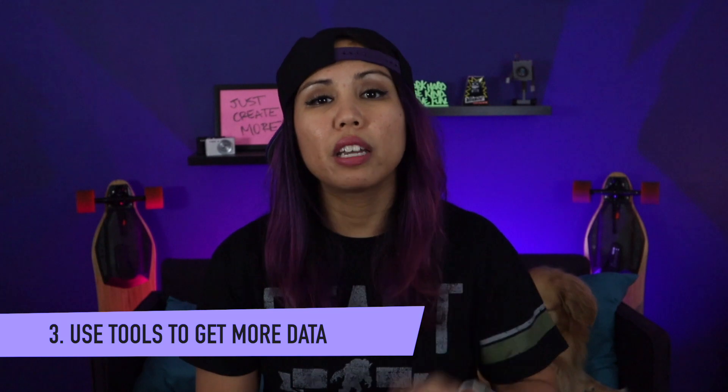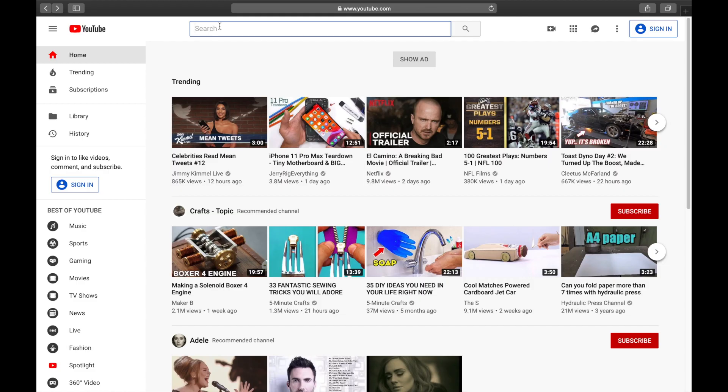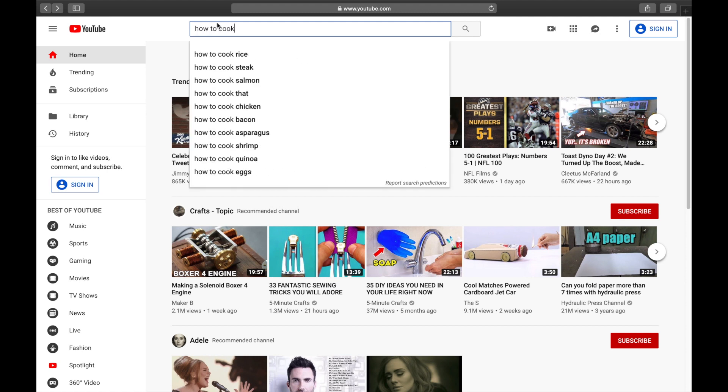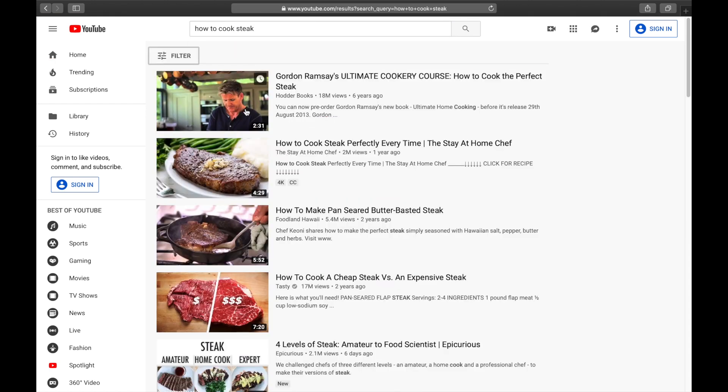So how exactly do we do this research? Number three: use tools to get more data. The first tool is the YouTube search bar, which is built right into YouTube. I like to start there whenever I have an idea for a future video, because the auto-populate function is really helpful in showing you what people are actually searching for on a certain topic. So typing in 'how to cook' in the YouTube search bar, other keywords will start to auto-populate based on popularity. I'll click on 'how to cook steak,' and based on these results I can see I can take things further by doing a video on how to cook a butter-basted steak or how to cook a steak in a cast iron skillet.